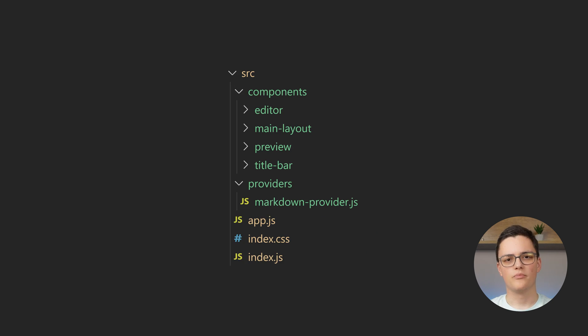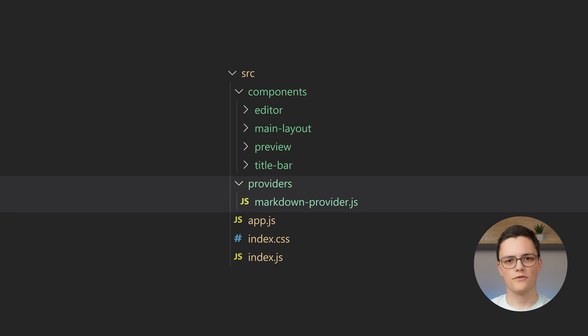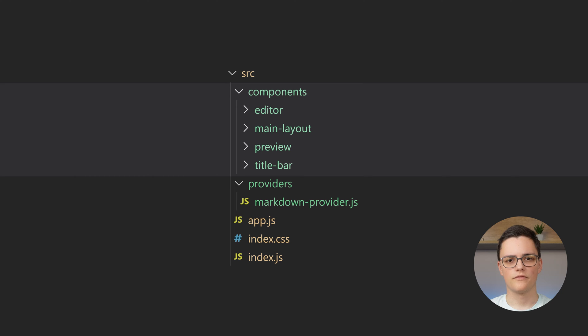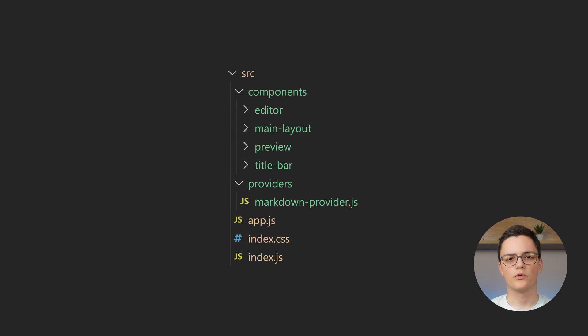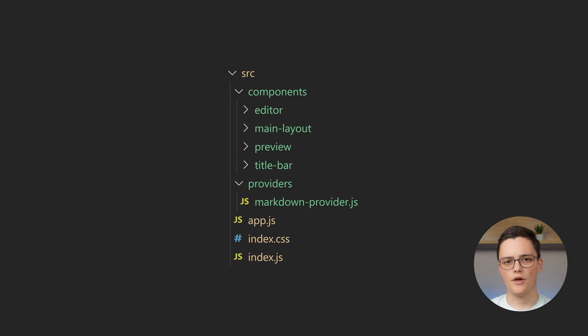Let's start with the provider. You can see my folder structure is pretty basic. I have a providers folder, which contains my single provider, and a components folder for all of my components. This works alright for a project of this scale.